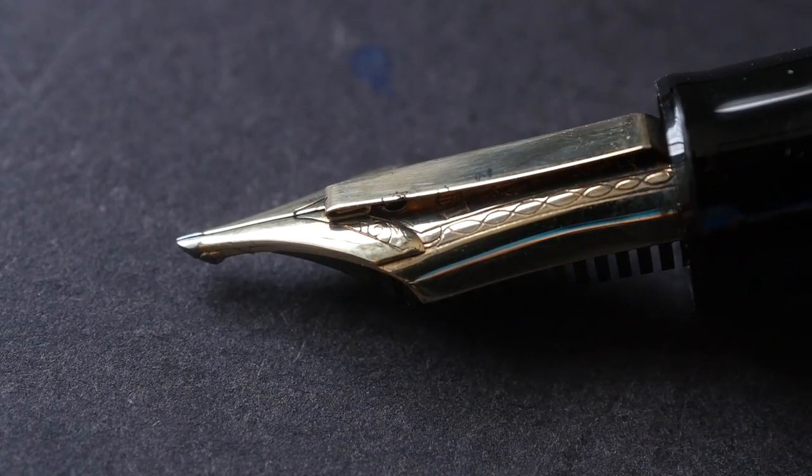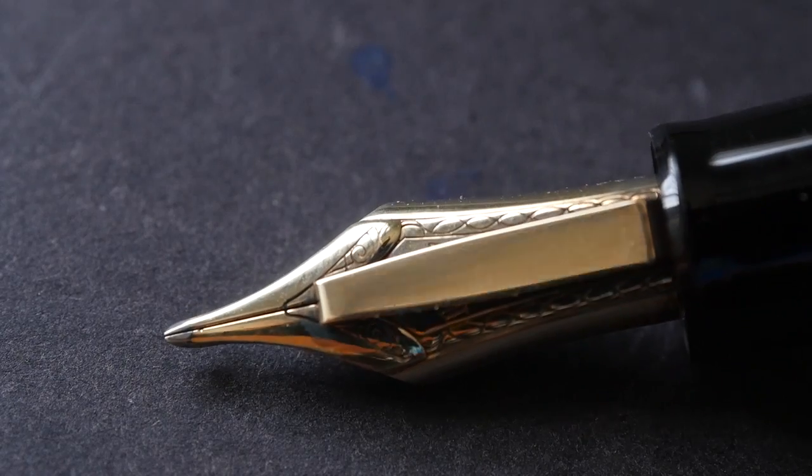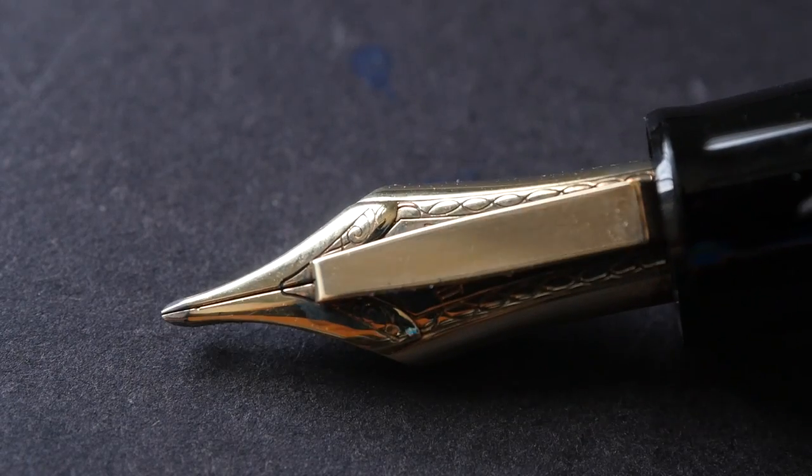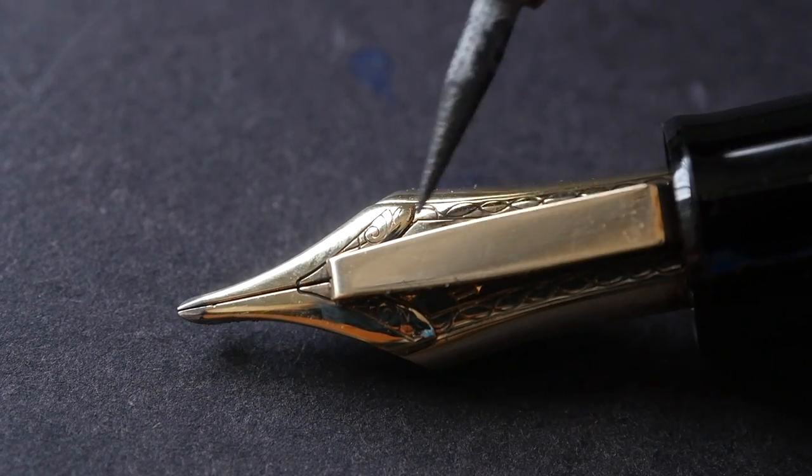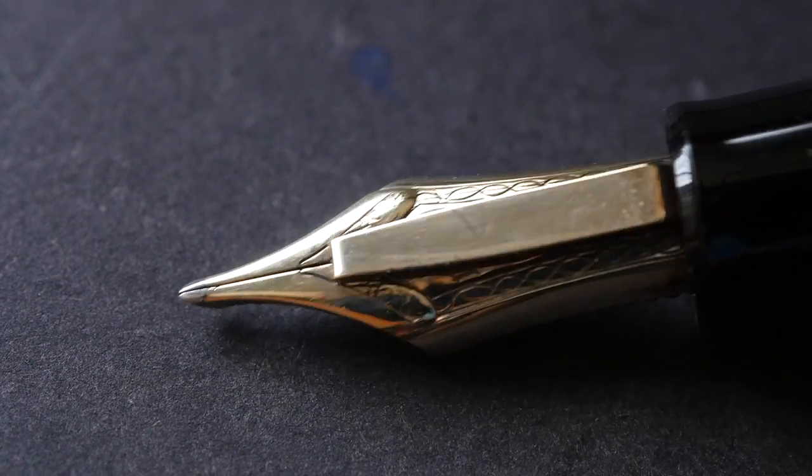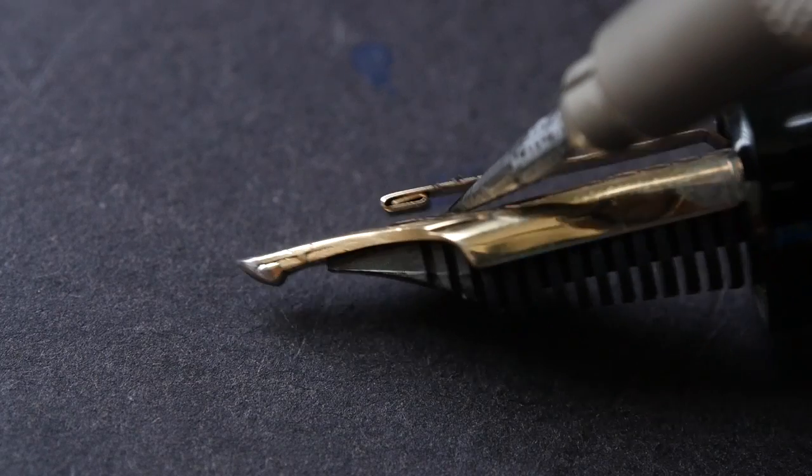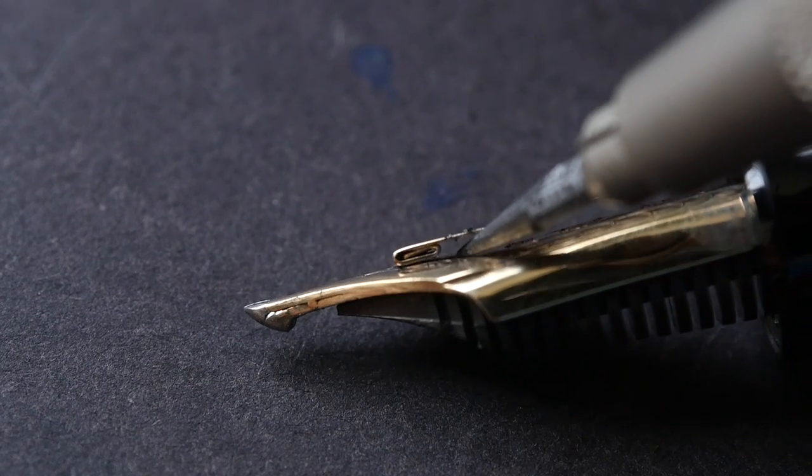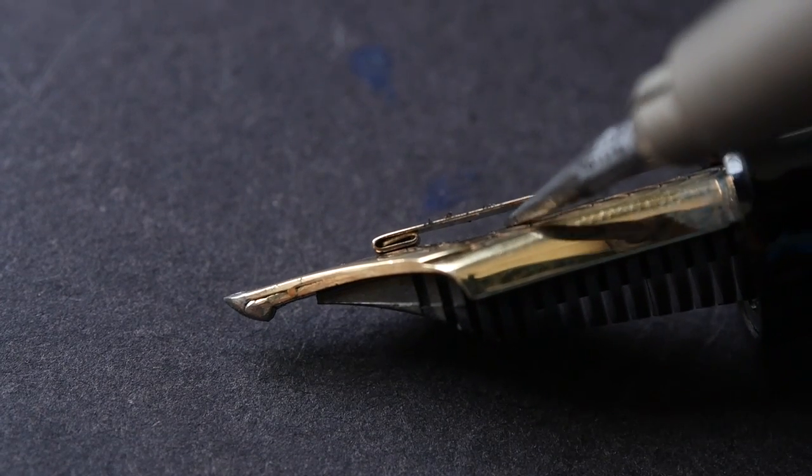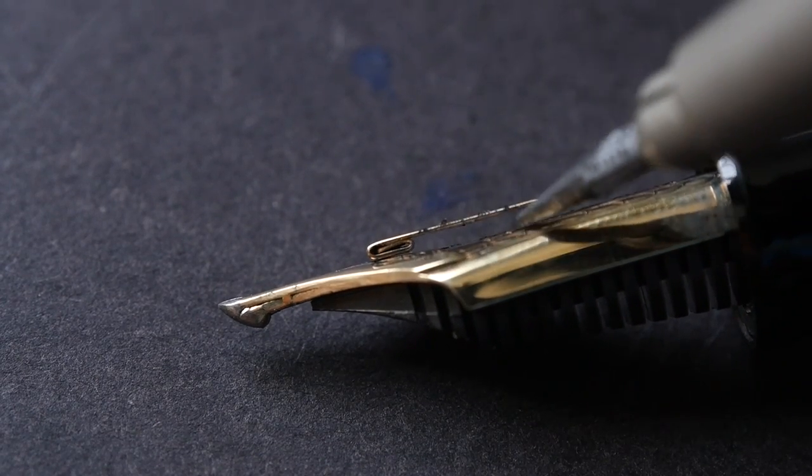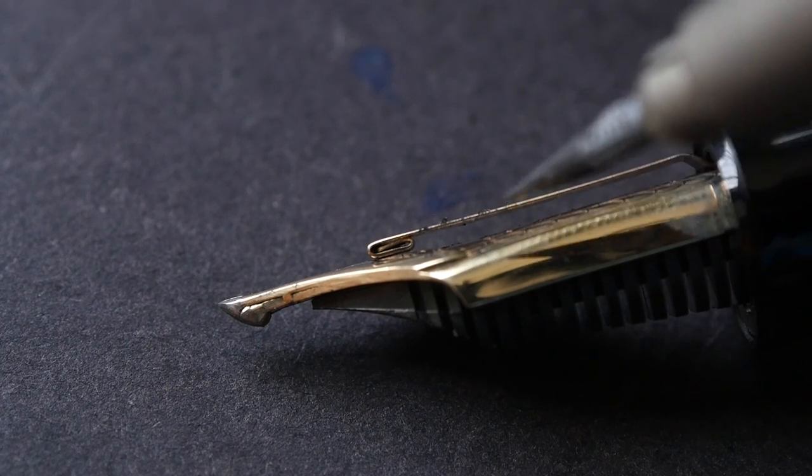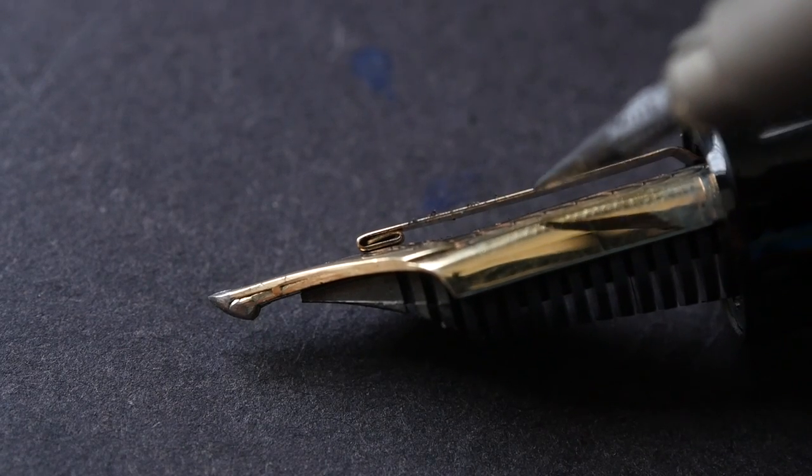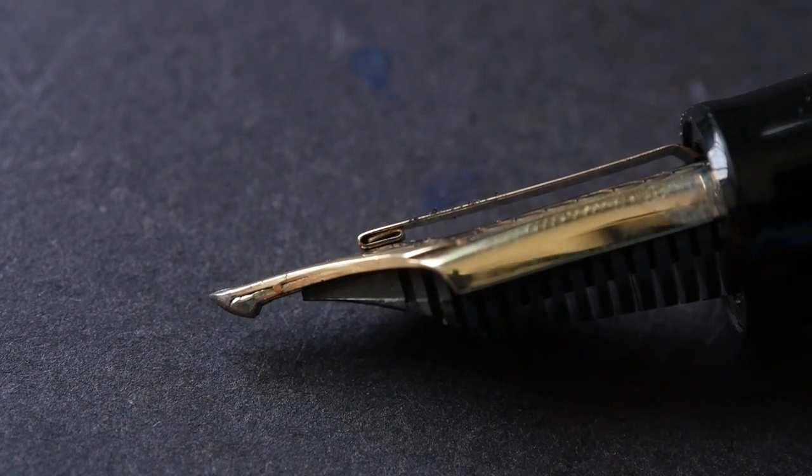This is the Cross Emperor nib. The Emperor is actually this tab on top. This is a gold tab on top that is a bit flexible, and it's there to hold ink between the tab and the nib. So if you use this as a dip pen, it can hold quite a lot of ink.